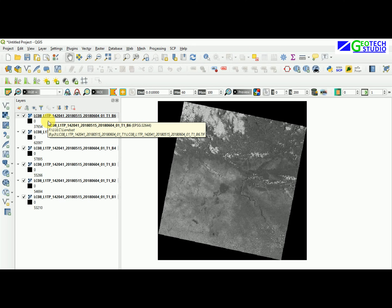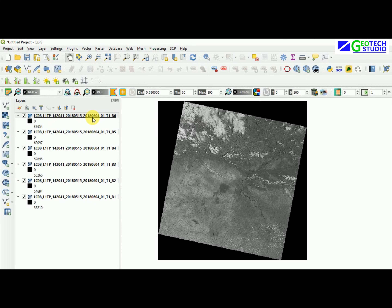You can see the filename contains 'L8' indicating Landsat 8, 'L1' for the collection level, and the date information — for example, 2018 05 15 to 2018 06 04. This type of information is encoded in the Landsat image filename and is very informative.